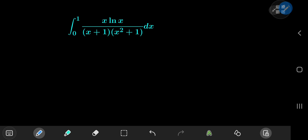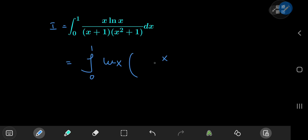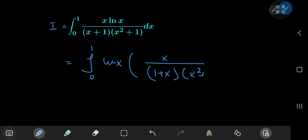Our guest for today is the integral from 0 to 1 of x times log x divided by x plus 1 times x squared plus 1. Let's treat it to an exquisite solution development. First, we're going to call this integral I for reference purposes, and the first thing we need is a partial fraction decomposition. So let's write this as the integral from 0 to 1 of log x times x divided by 1 plus x times x squared plus 1.